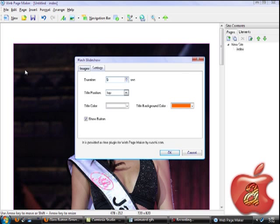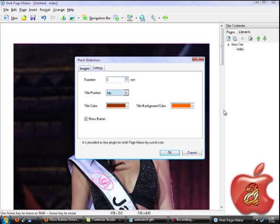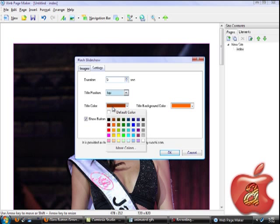Here you can set up the transition duration and the position from top to bottom or bottom to top. Then, for the text color, I will always select Orange.